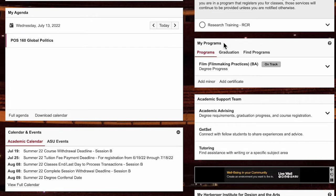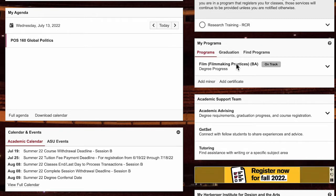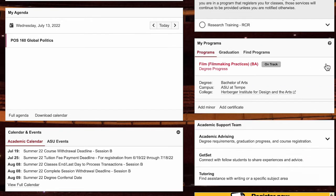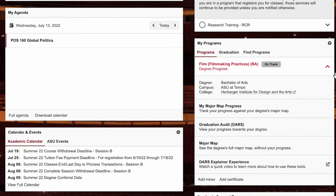Just click on your major and you will see a list of tools such as your DARS, your degree audit, your major map, and most importantly you would want to check out the DARS explainer experience video on your own.